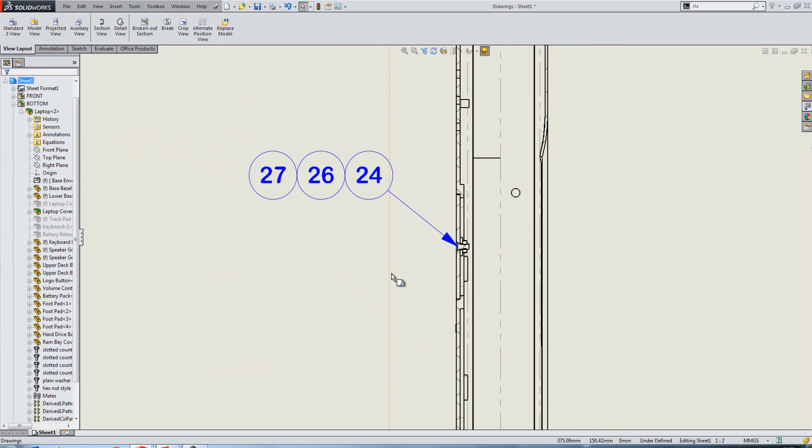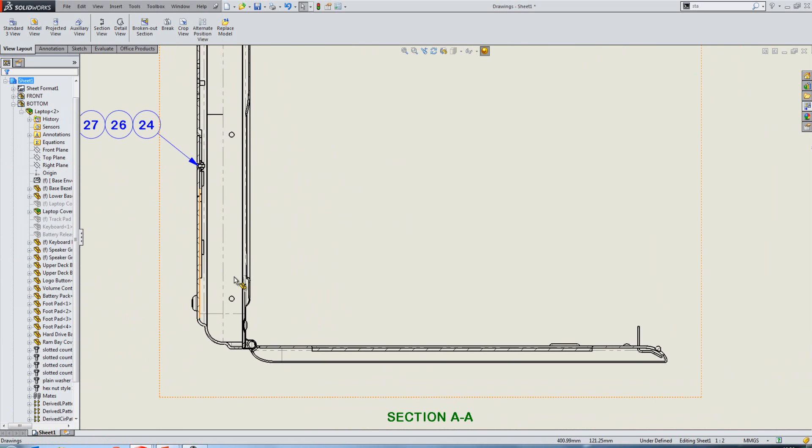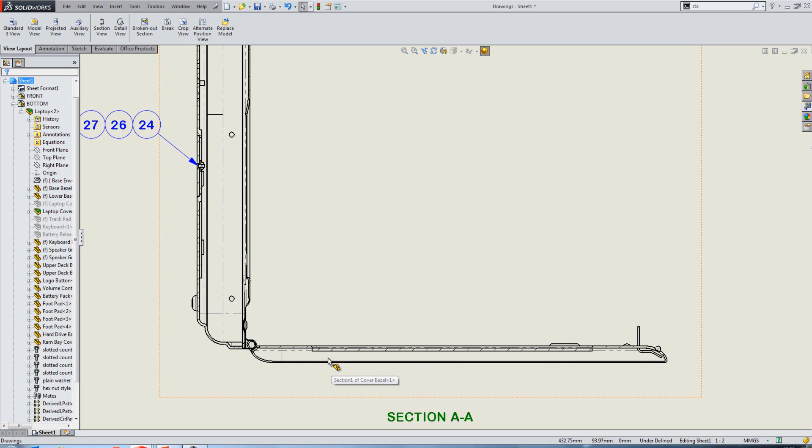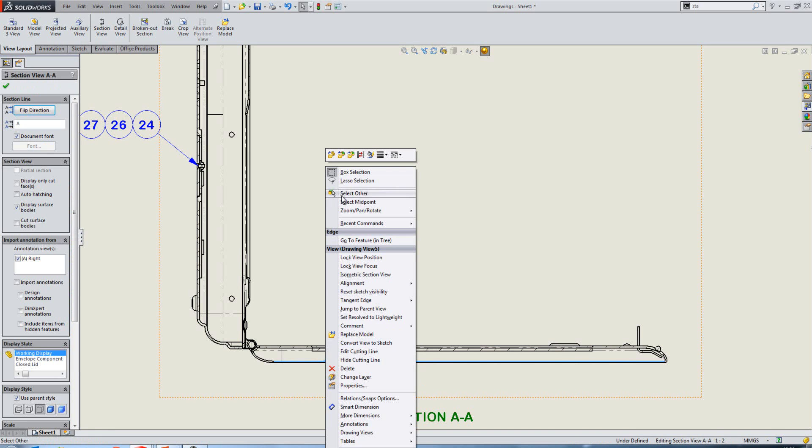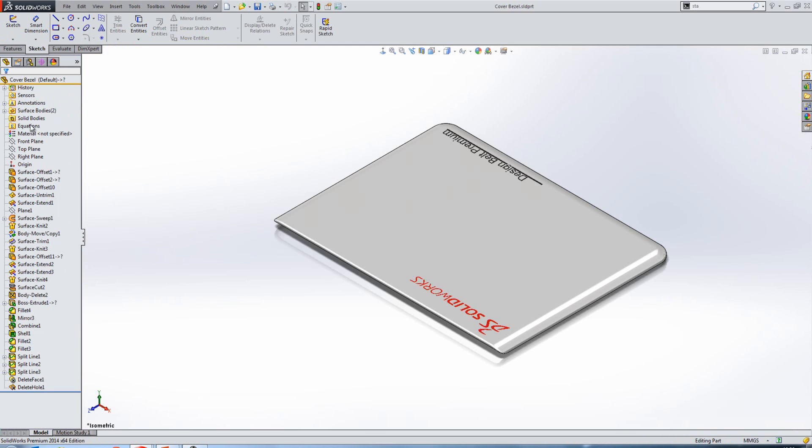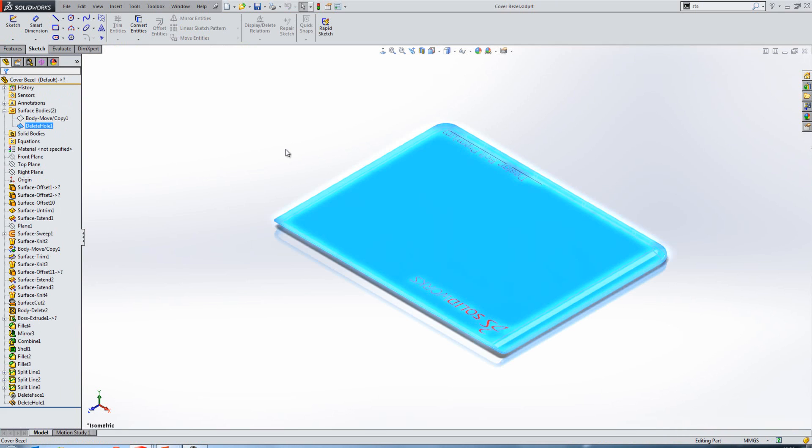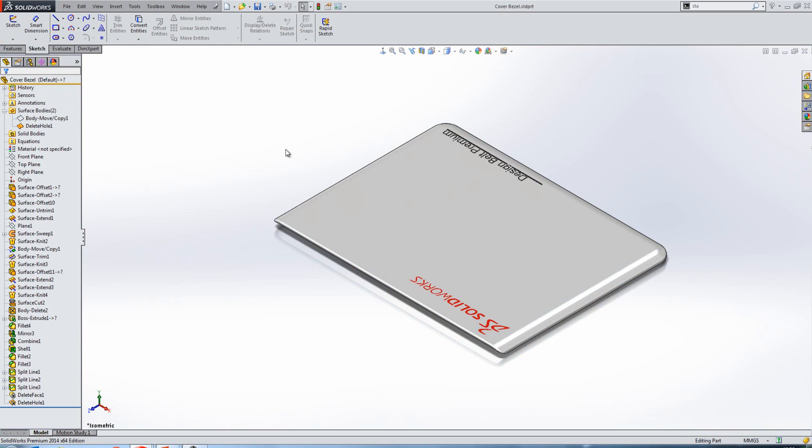If we look at this view in a bit more detail, we have a section of the cover here. Now, if we open up this part and we look in the Solid Bodies folder, you'll see that there isn't one solid body in here. There is a surface body, yet it appears in our section. So that's the next improvement. We can now section surface bodies. In previous releases, that cover would have just disappeared.